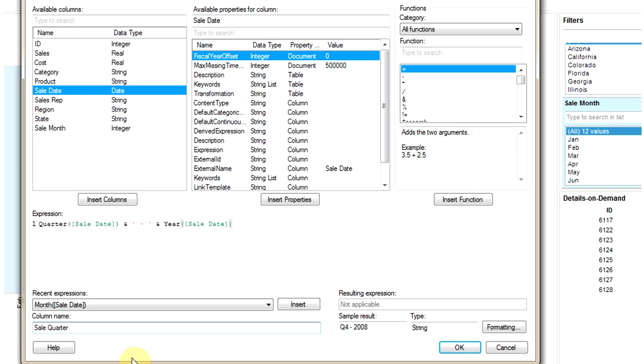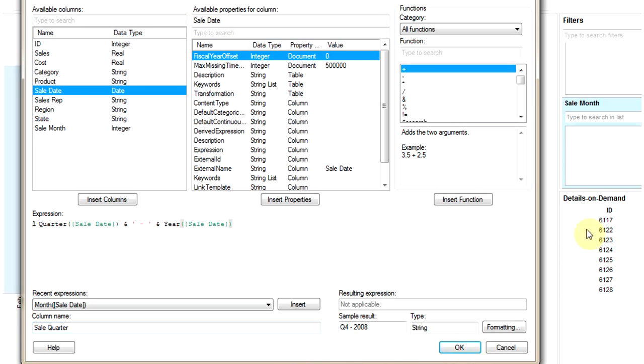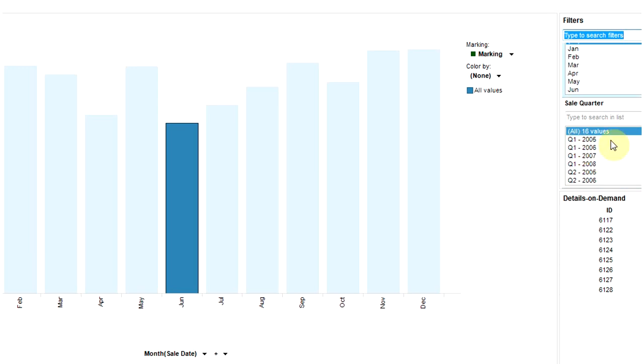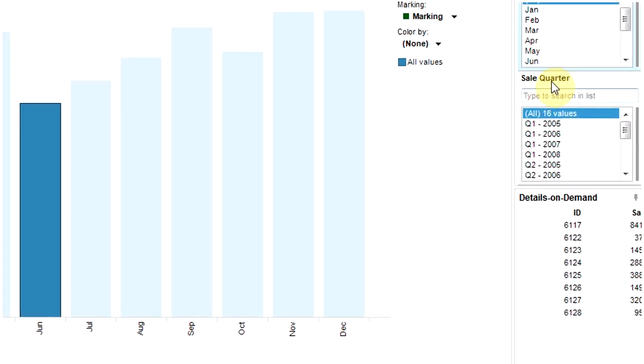Click on OK. We have a new field created in your database which is sale quarter.